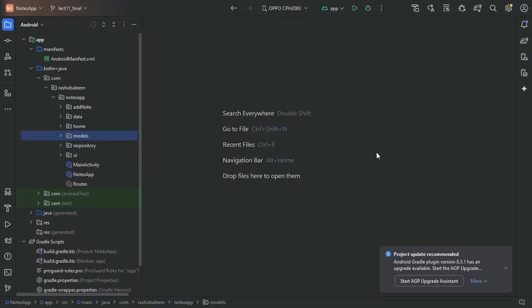Hello everyone, welcome to the new video in the series in which we are making a notes app. In this video we will migrate our current project structure to clean architecture. Clean architecture is implemented using a few principles and allows us to structure our project feature-wise. It can be ambiguous to understand theoretically, so let's jump into our project and implement it.